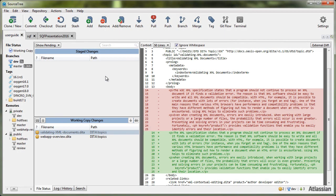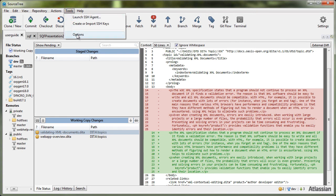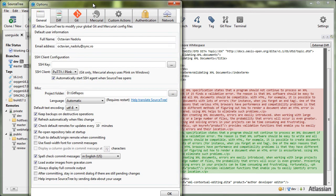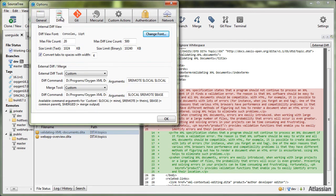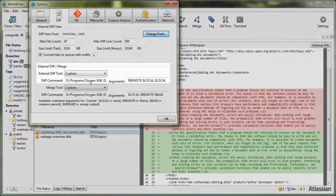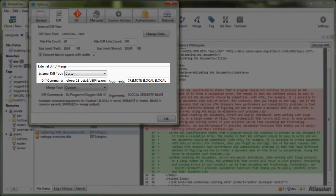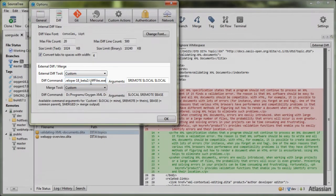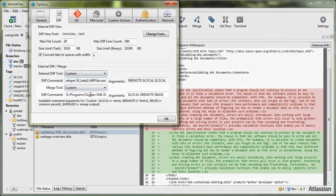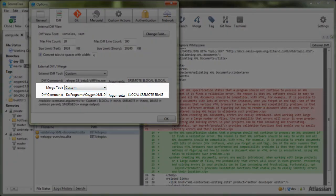As a possible use case, you can integrate the diff files tool with a file versioning system. For example, you can integrate it with SourceTree as an external diff tool and as a merge tool.